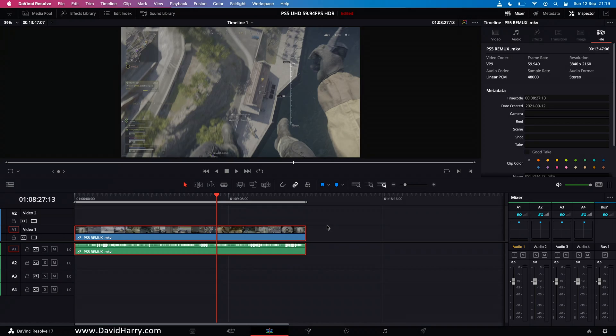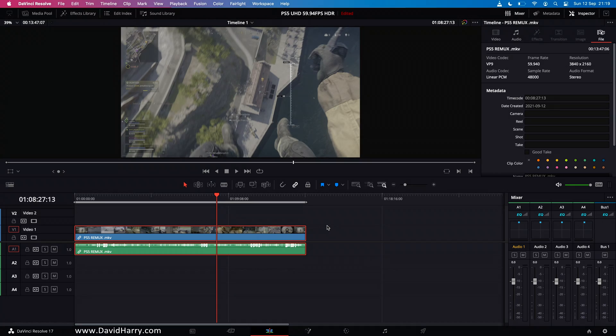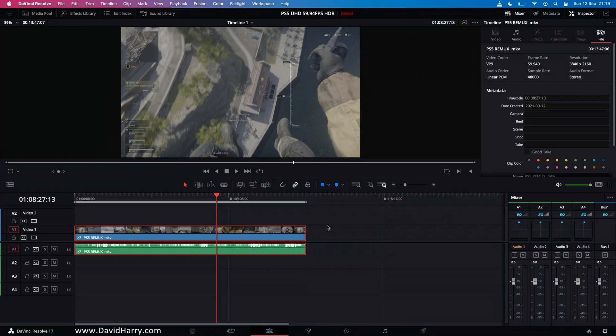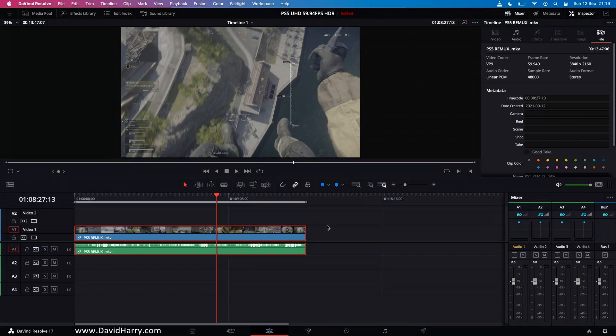Now of course as well the Sony uses Opus Audio which is something that Resolve won't see. So during the remuxing from WebM to MKV I've also done a conversion of the Opus Audio to uncompressed PCM. Now during that particular conversion despite the fact it is a transcode, realistically there's no audible loss of quality because we're going from a lesser format to a higher format with the audio.